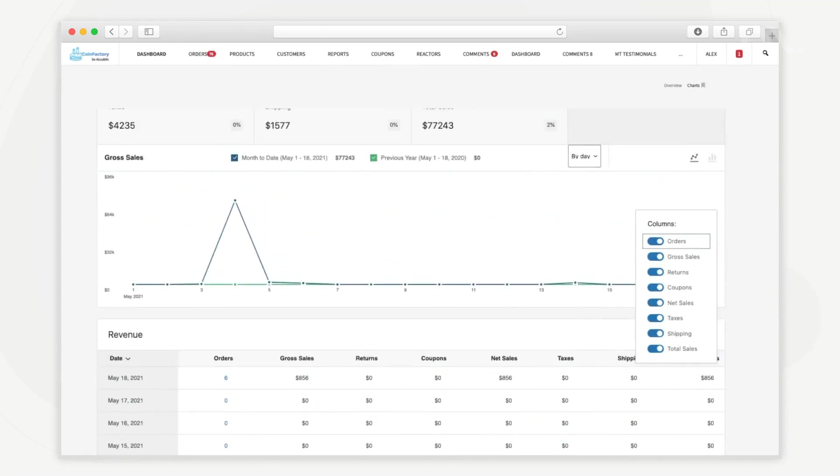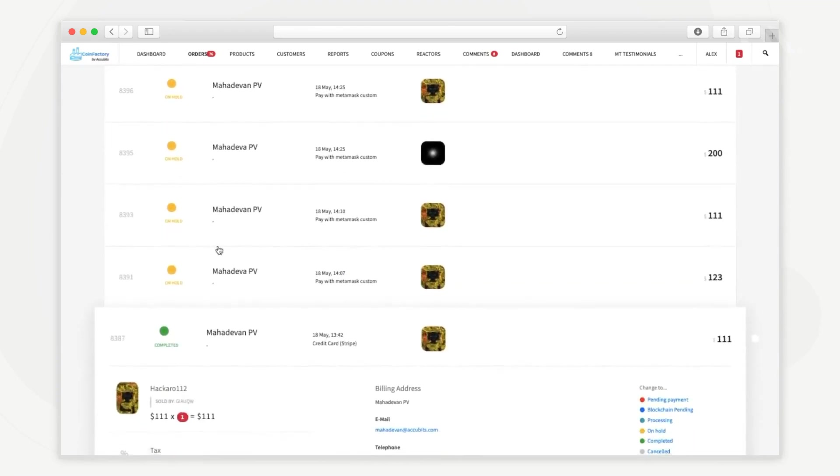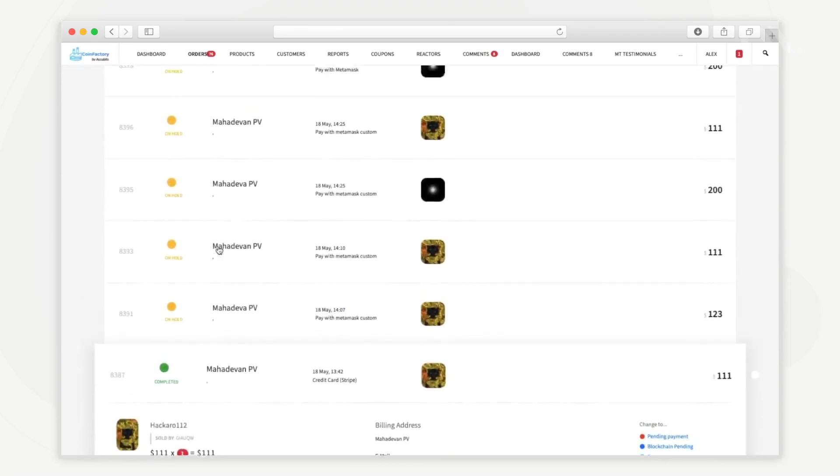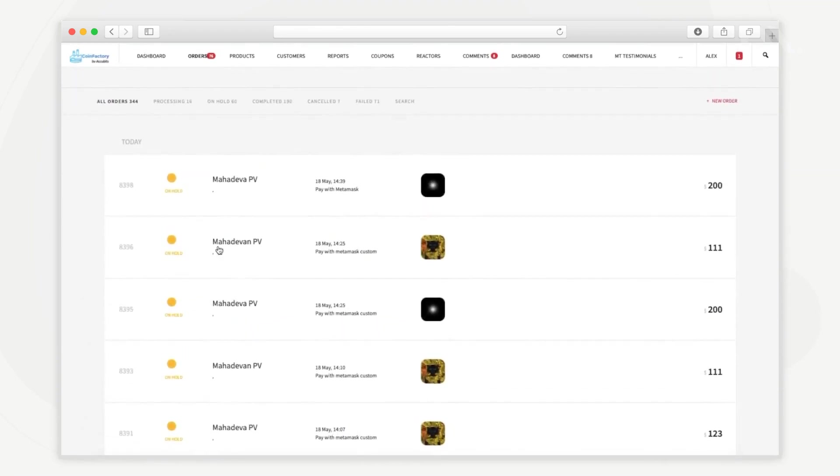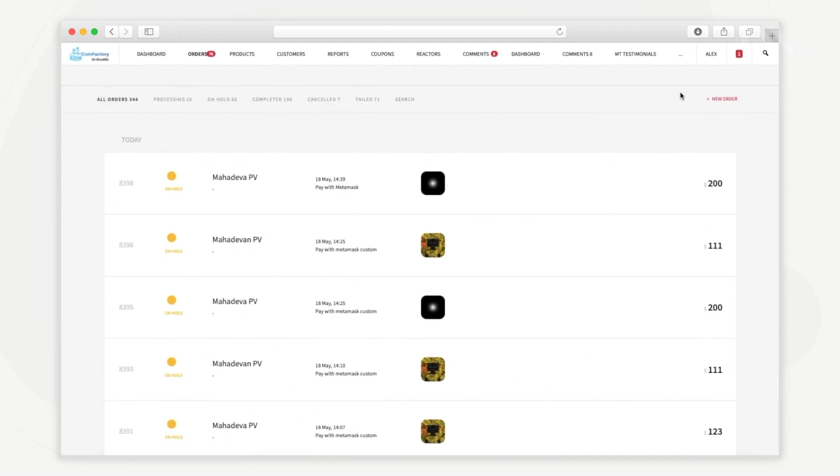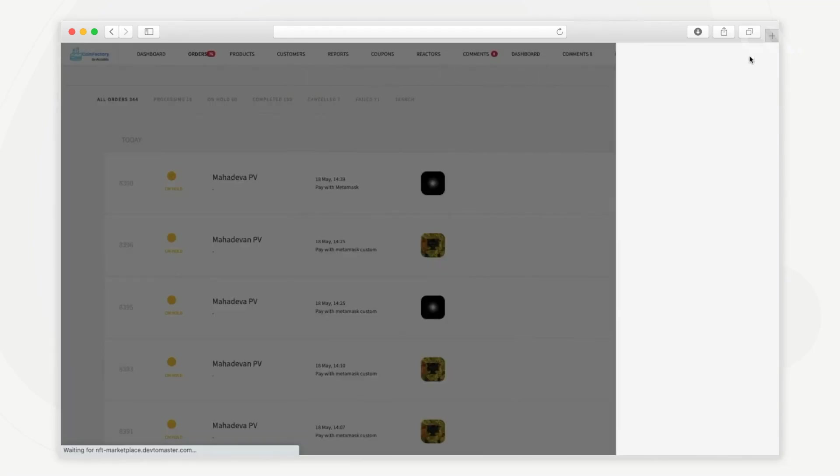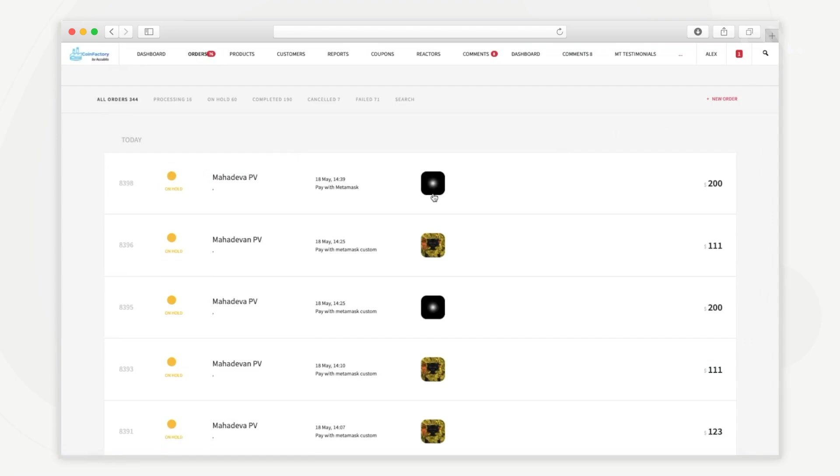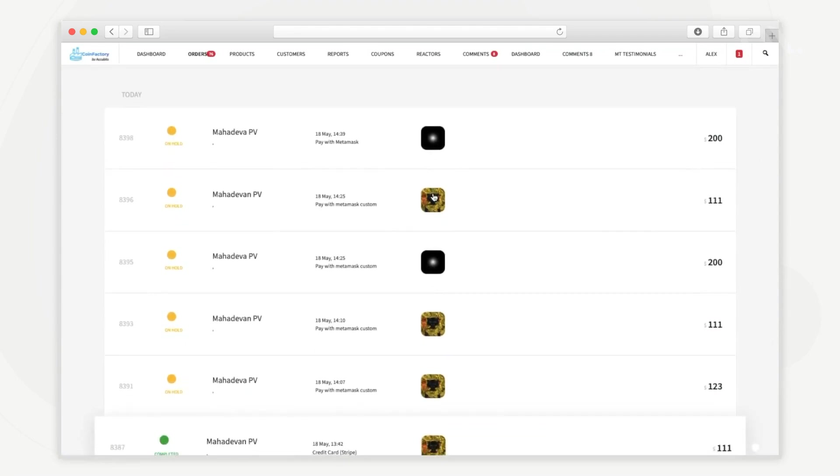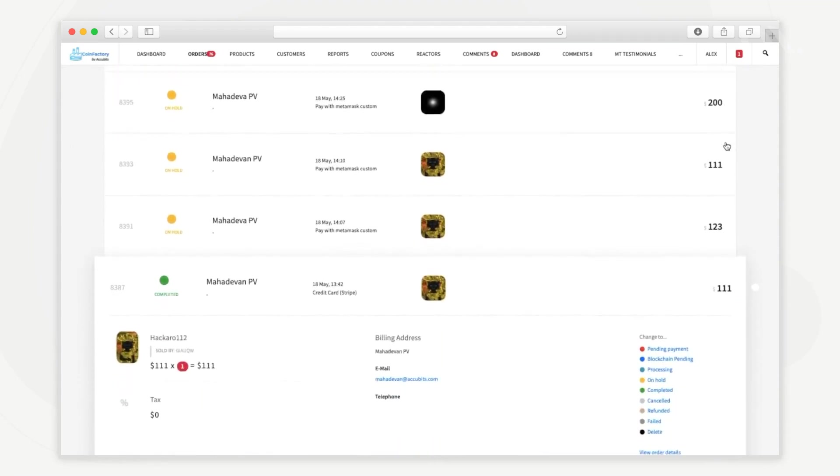In the orders tab you can see the NFT orders placed by different buyers on the platform. You can filter the orders based on order status or add a custom new order from this tab. Down here you can see the status of each order, the buyer name, the order creation date, small snapshots of the NFT assets and their combined value.